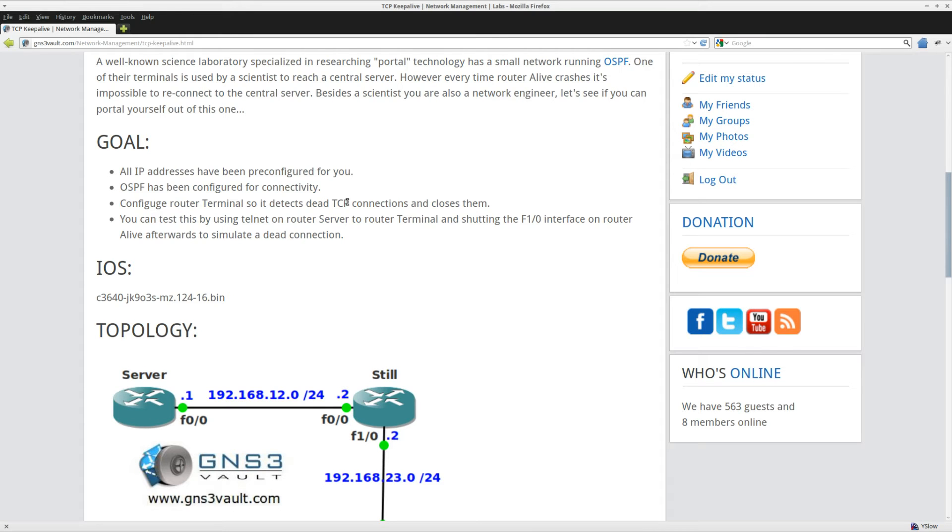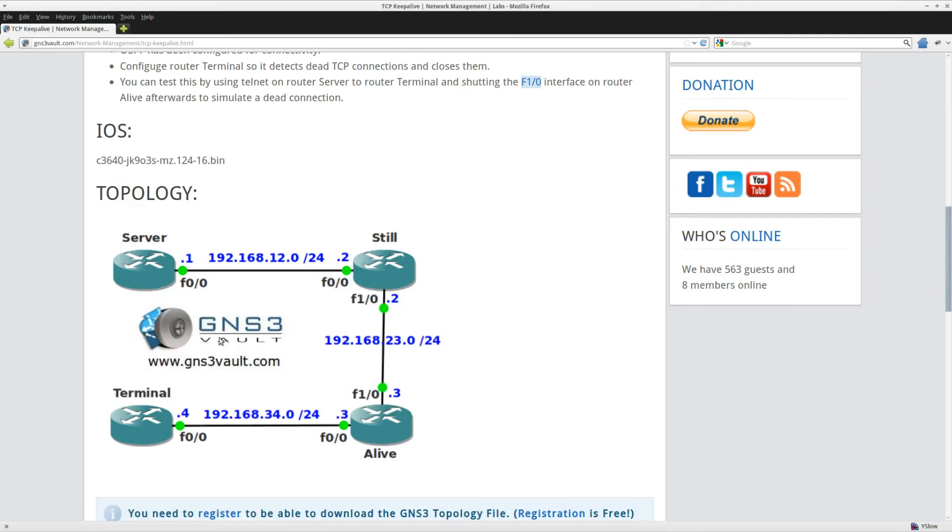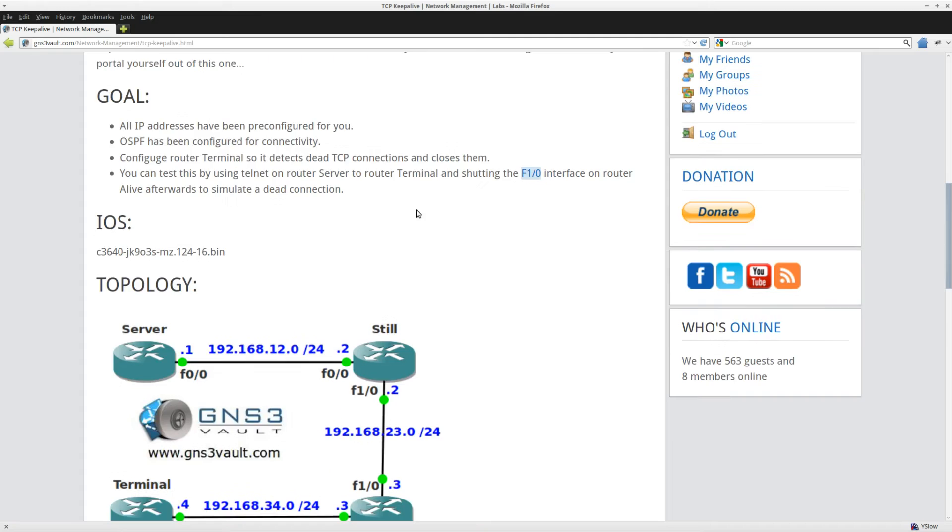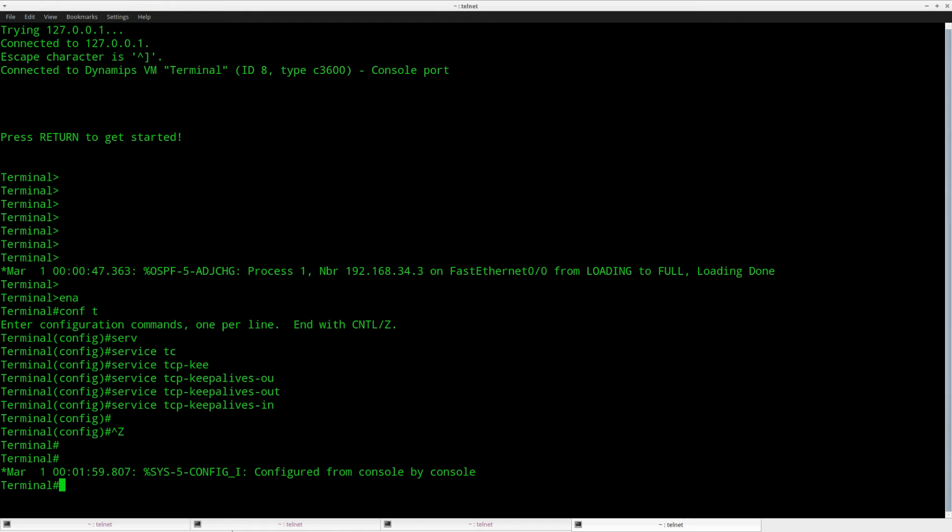Now how can we test this? We'll do a telnet from router server to router terminal and then I'm just going to shut down one of the interfaces so router server cannot reach router terminal anymore. Let's see how we can do this.